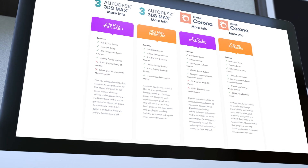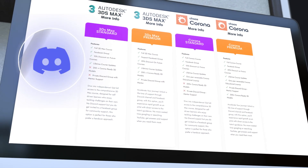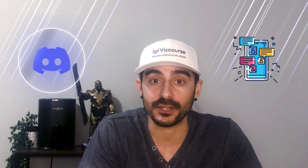You will be invited to a private Discord channel where you can ask any questions, we can have screen shares, and I will be able to guide you and mentor you through your entire journey.